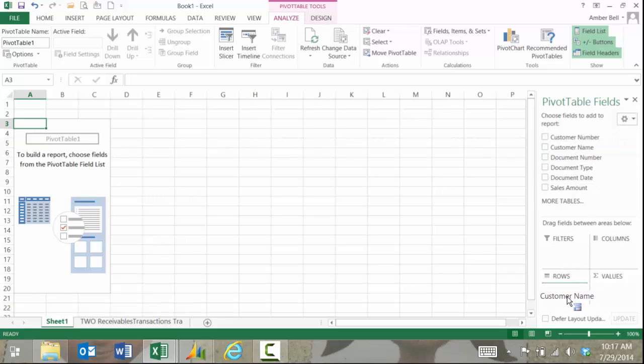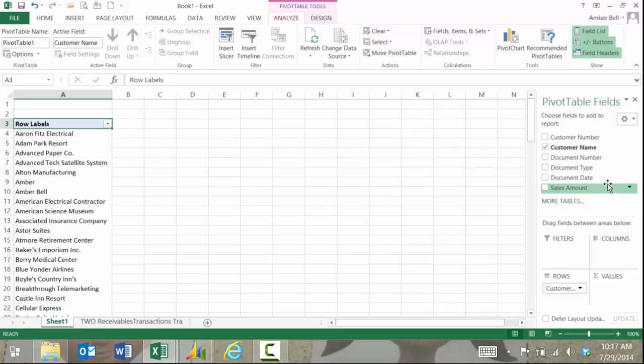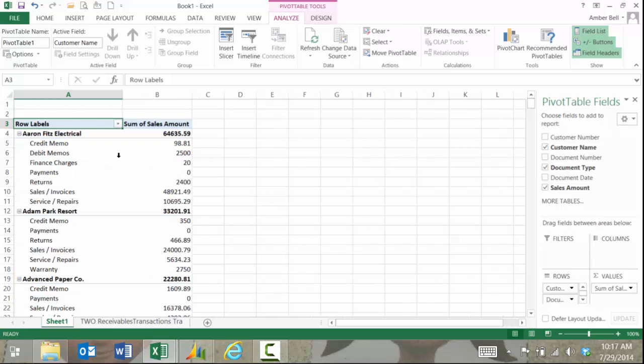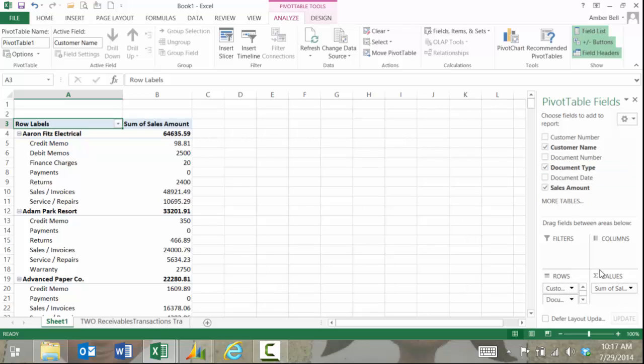So watch if I click and pull in customer name. I can pull sales amount in and then what I might want to do is see how much of their amount is per document type. So I simply pulled that into rows and pulled that into columns and I can come in here and put in some extra options that come from Excel.